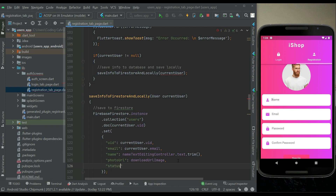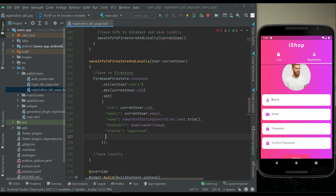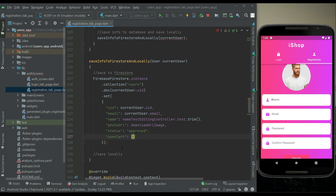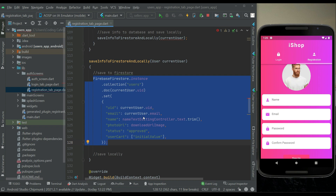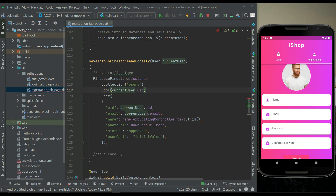Use the same names as shown so you won't get confused later. For the status, every new account will default to 'approved' — we'll have an admin panel where the admin can approve, disapprove, block, or unblock any user or seller. Then for the user cart, the initial value will be empty, so we give it a placeholder initial value. In this way we save the data to Firestore inside the users collection for that specific user.